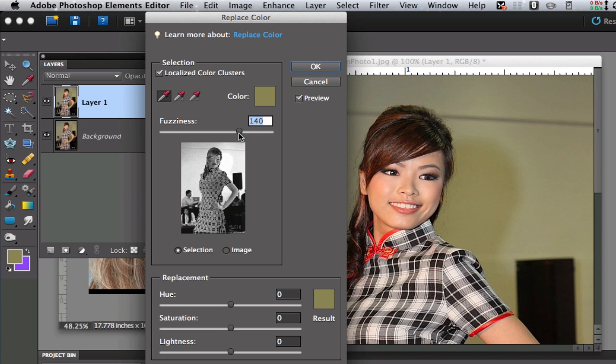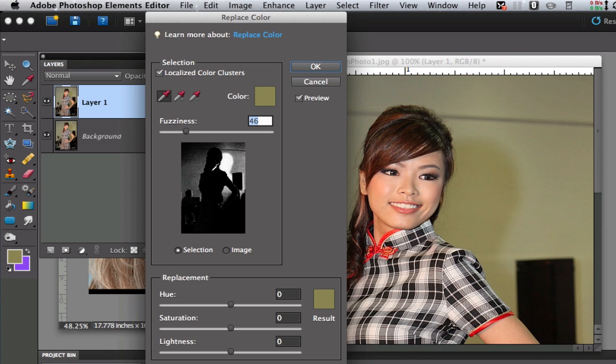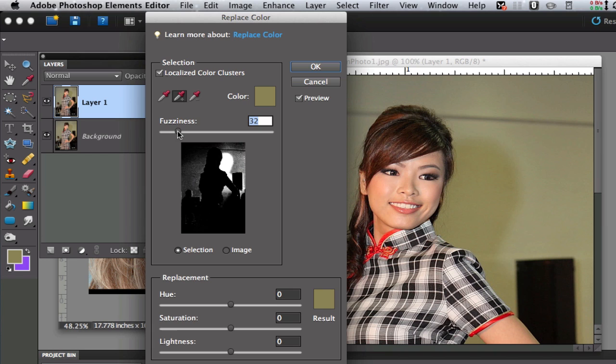Let's dial down the fuzziness here to where you can only see the shadow. See all the black areas? Those areas are not going to be adjusted, just these areas right in here. So let's dial down the fuzziness. If you want to include a couple more colors other than just clicking with the eyedropper you can hit the plus eyedropper and scroll around over all these different shades of the shadow, then we can dial down our fuzziness just a little bit.